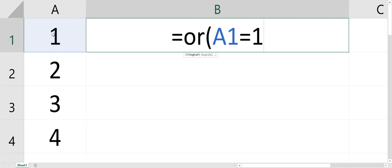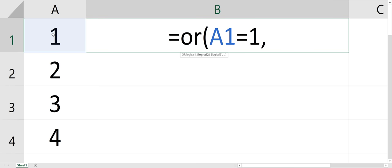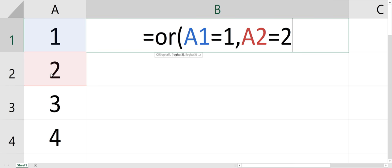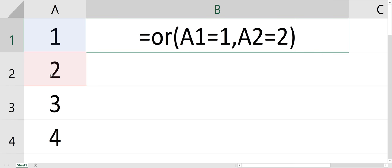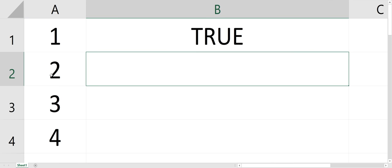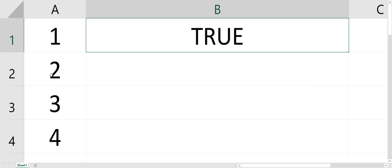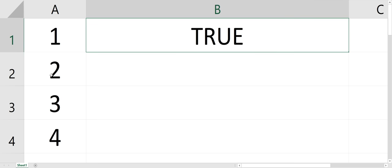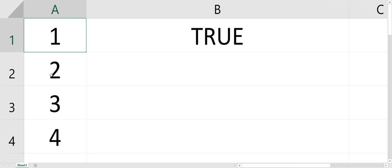If A1 equals 1 or A2 equals 2, so if there's a 1 in A1 or 2 in A2, then it's going to give me a true. So if I change this to a 2, it's still true because it's OR.